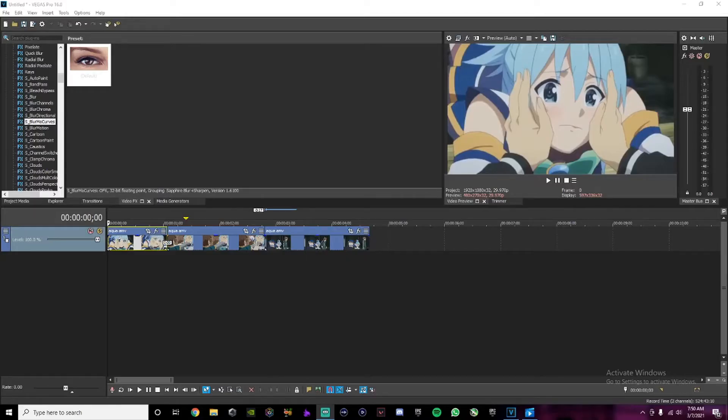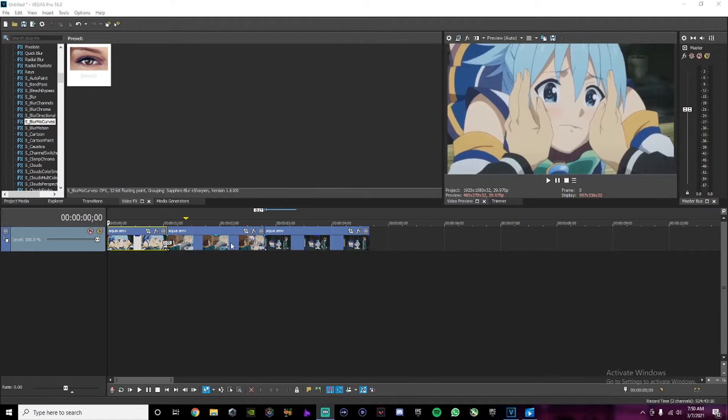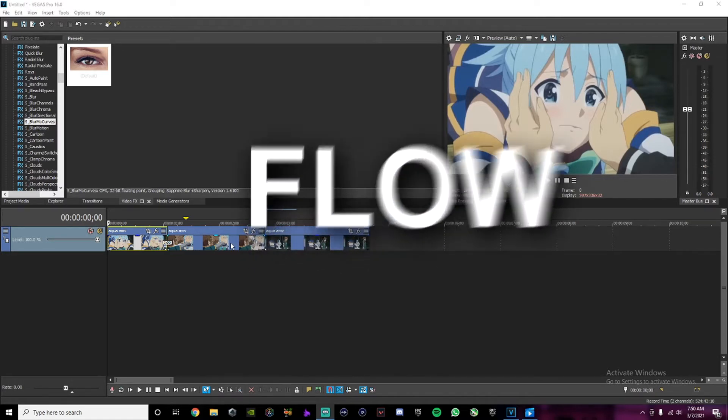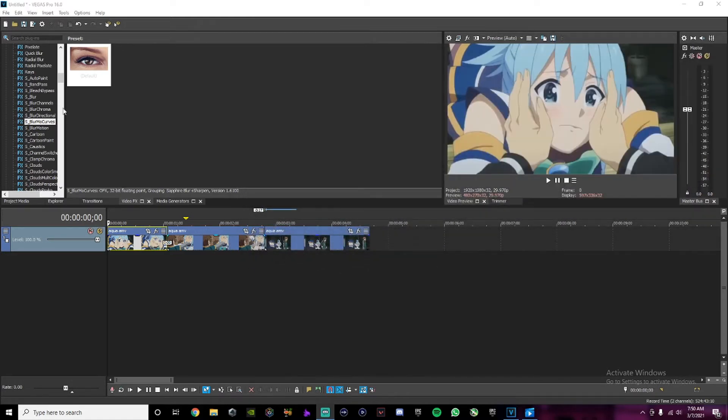Alright, so basically, you're gonna have your clips ready. It works better when your clips are shorter because it flows more. I don't know, like you get that flow.